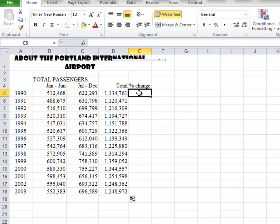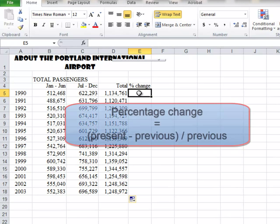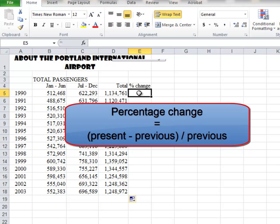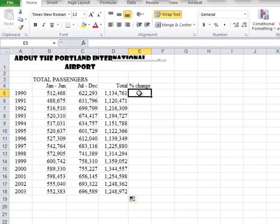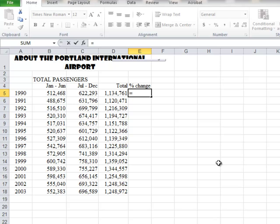Percentage change is another one of those equations we need to look at. Percentage change means what change occurred divided by where we started from — so it's present amount minus previous amount, divided by previous amount. It's a plus or minus situation. The equation is going to be the present amount. Remember, multiplying and dividing come before adding and subtracting, so I want to subtract and then divide. I'm going to use parentheses to make sure that happens.